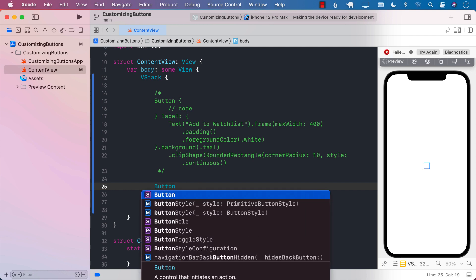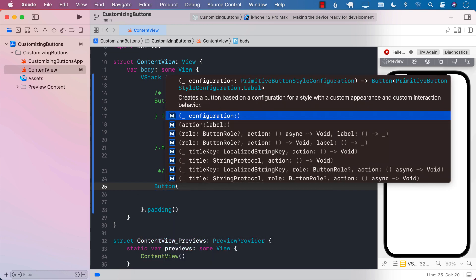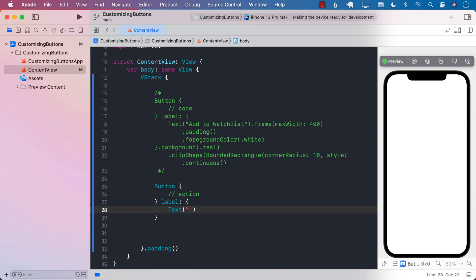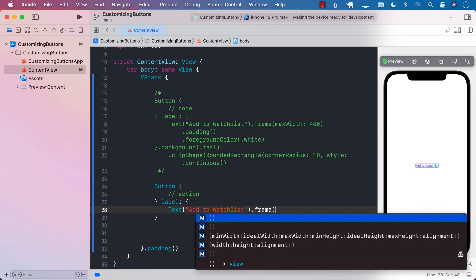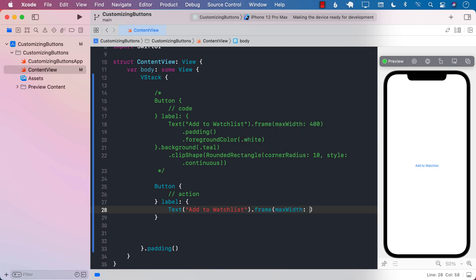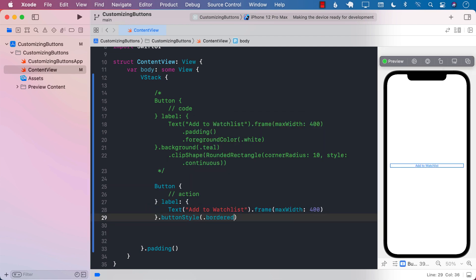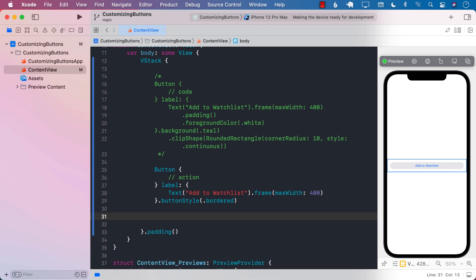I'm going to start with the button that takes in the action and the label — that part remains the same. This is your action, meaning this is when you click the button. We are still going to use a text view inside the button as the label: 'add to watch list'. We're going to set the frame to maximum width of 400. Now I can pass in the style, which can be bordered. This is a new thing they have added — the bordered style. As soon as I add the bordered style, you can see it is already rounded.